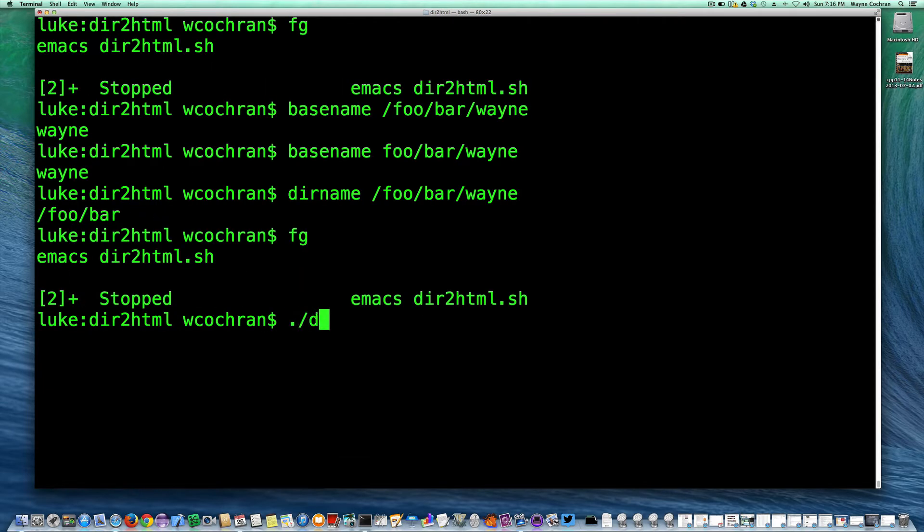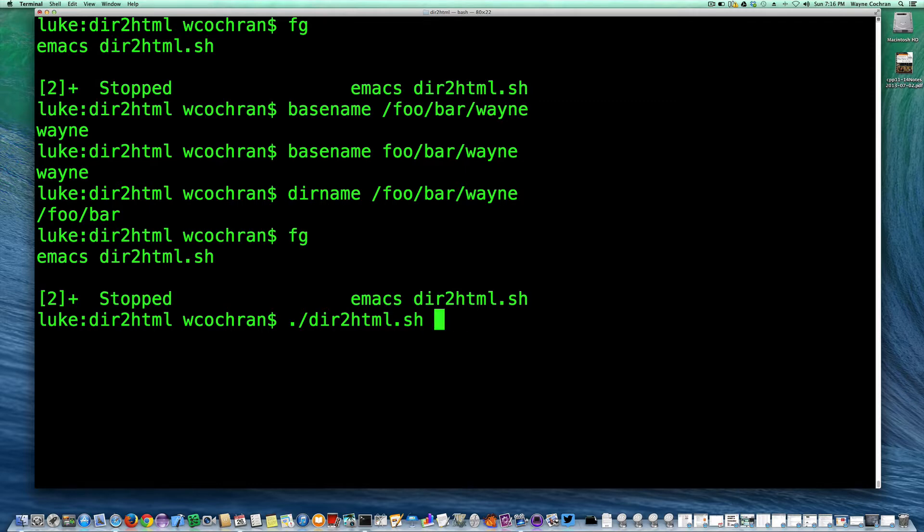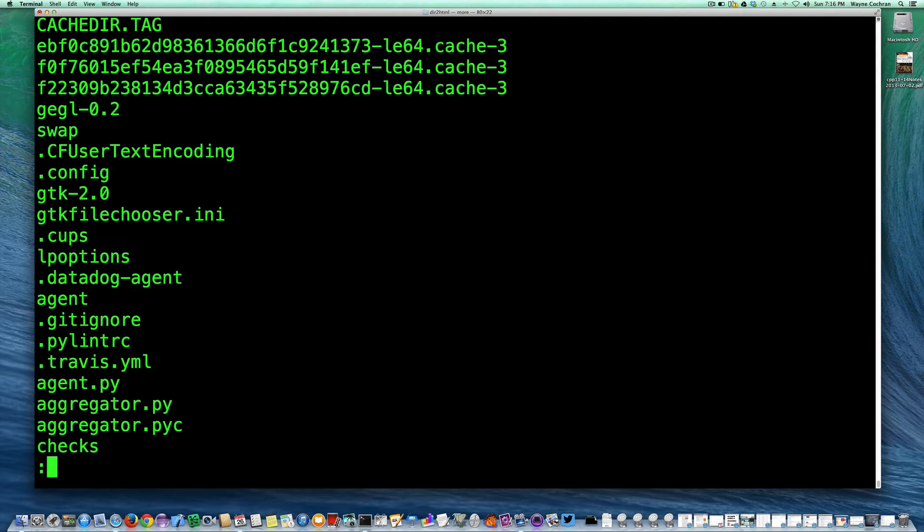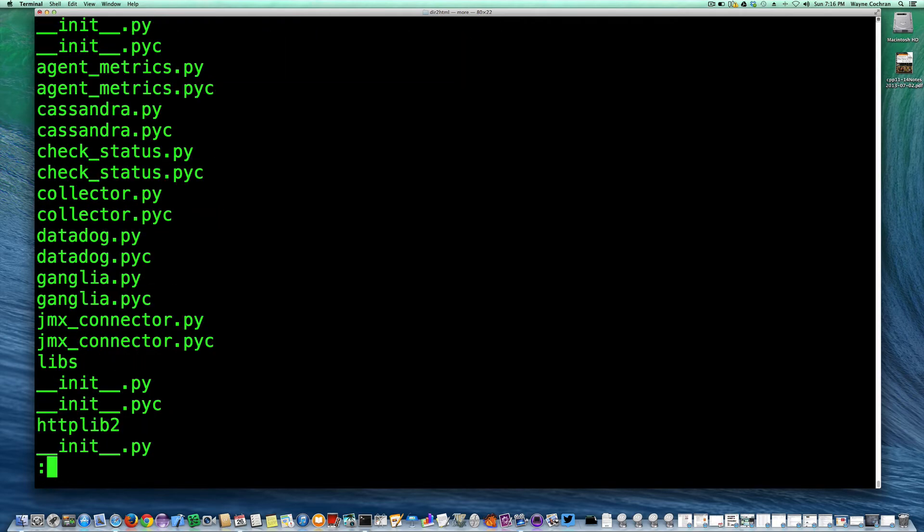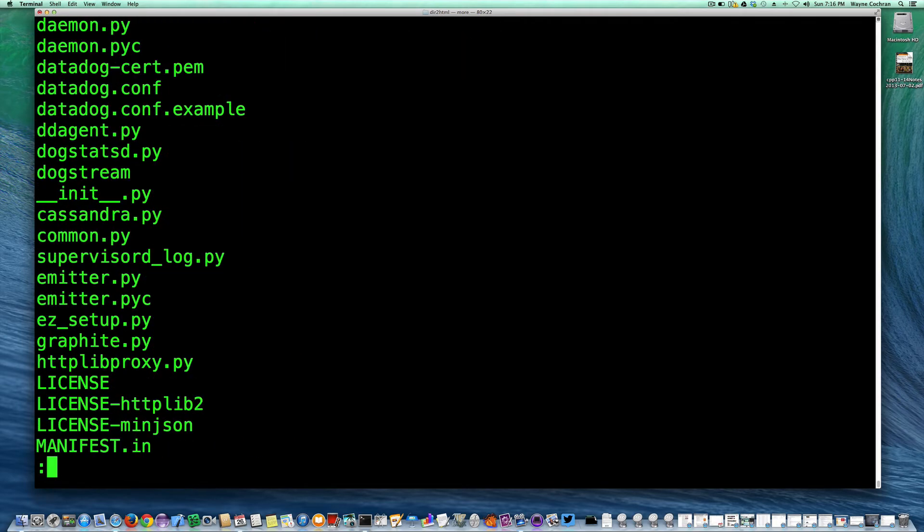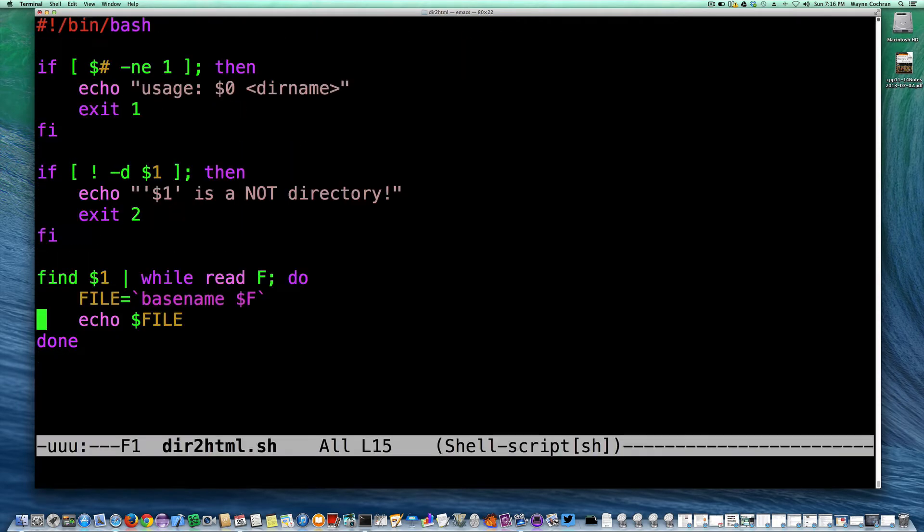So let me go ahead and run my script. So if I say dir2html and give it my home directory, plug that to more, you can see what it's doing is getting all the files without their directory name.